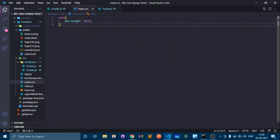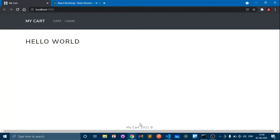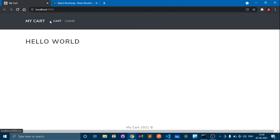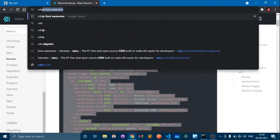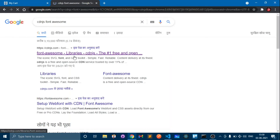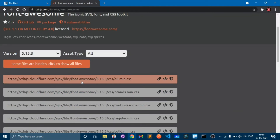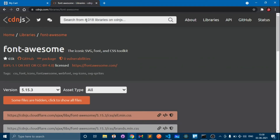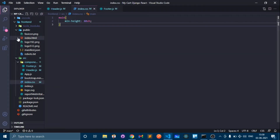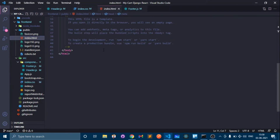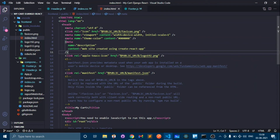Now the footer has moved to the bottom. We can also use Font Awesome to add some icons. Go to cdnjs.com, search for Font Awesome, and copy the link tag. Then go to our codebase and in index.html paste this link tag. Save — now we have the Font Awesome CDN and can use their icons.